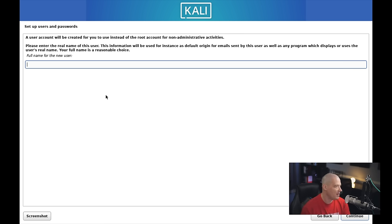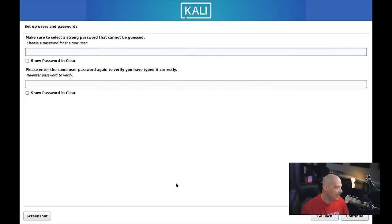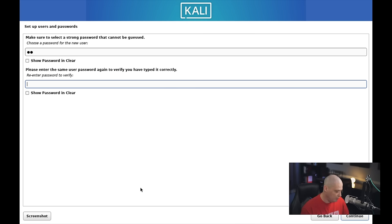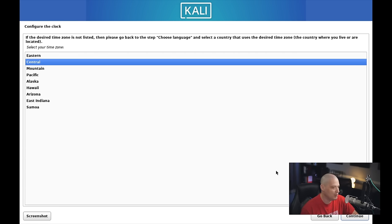Let's set up a user and a password. The full name for this user is DT, and his username will also be DT. Then let's create a strong and complicated password for the DT user, and re-enter it. Next up, choose our time zone—I'm in the central time zone here in the US.